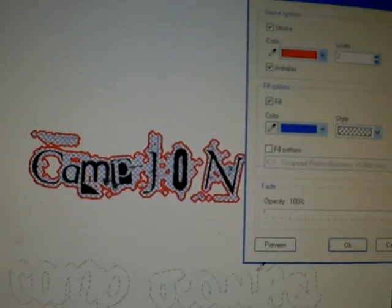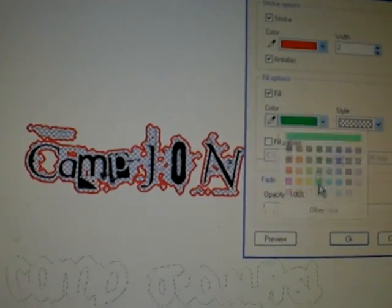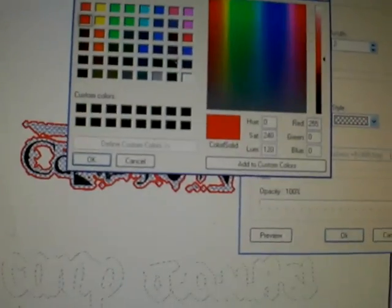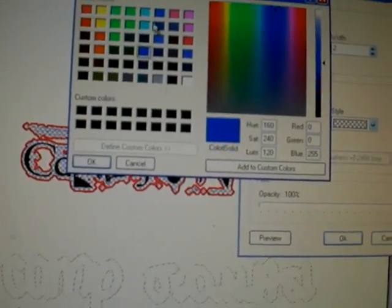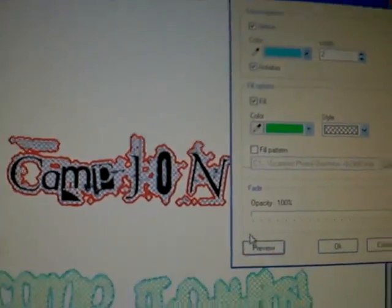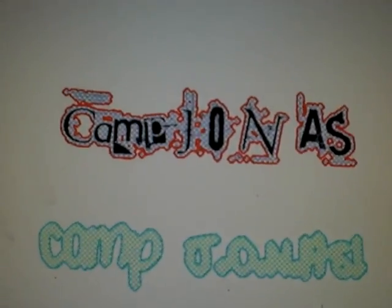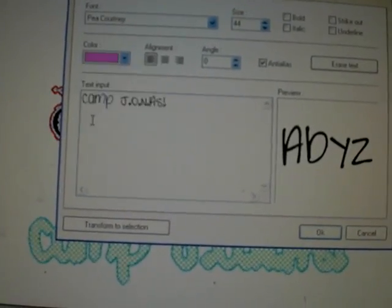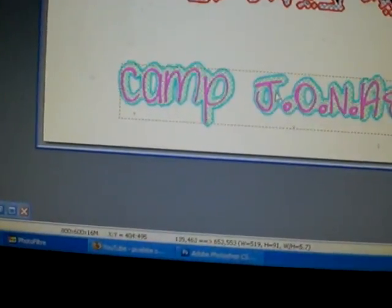Stroke and Fill — I'll use different colors, like green and this color. Preview it and it looks like that. Click okay, then go to Text again, pick one that would match, and drag it down.